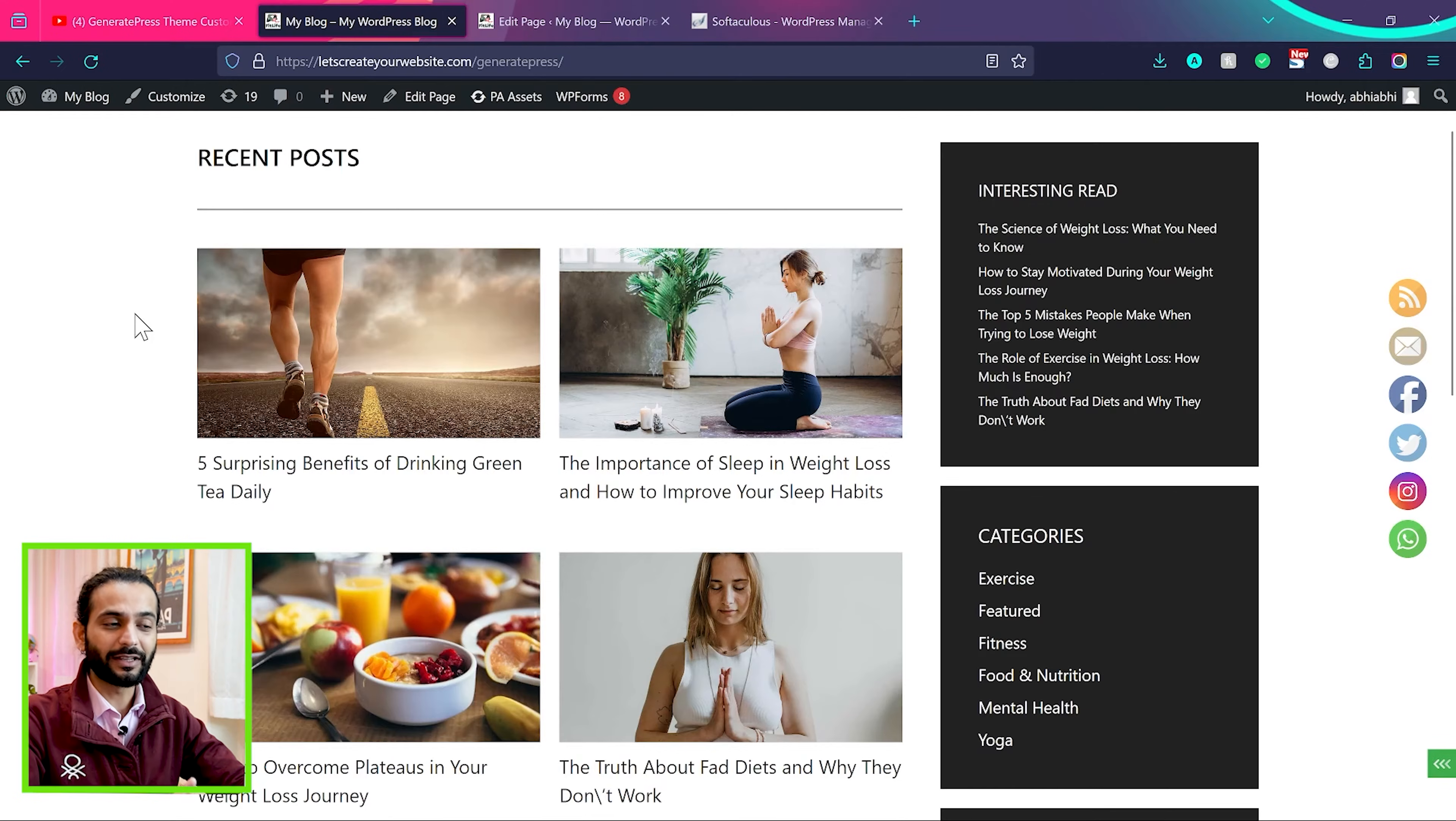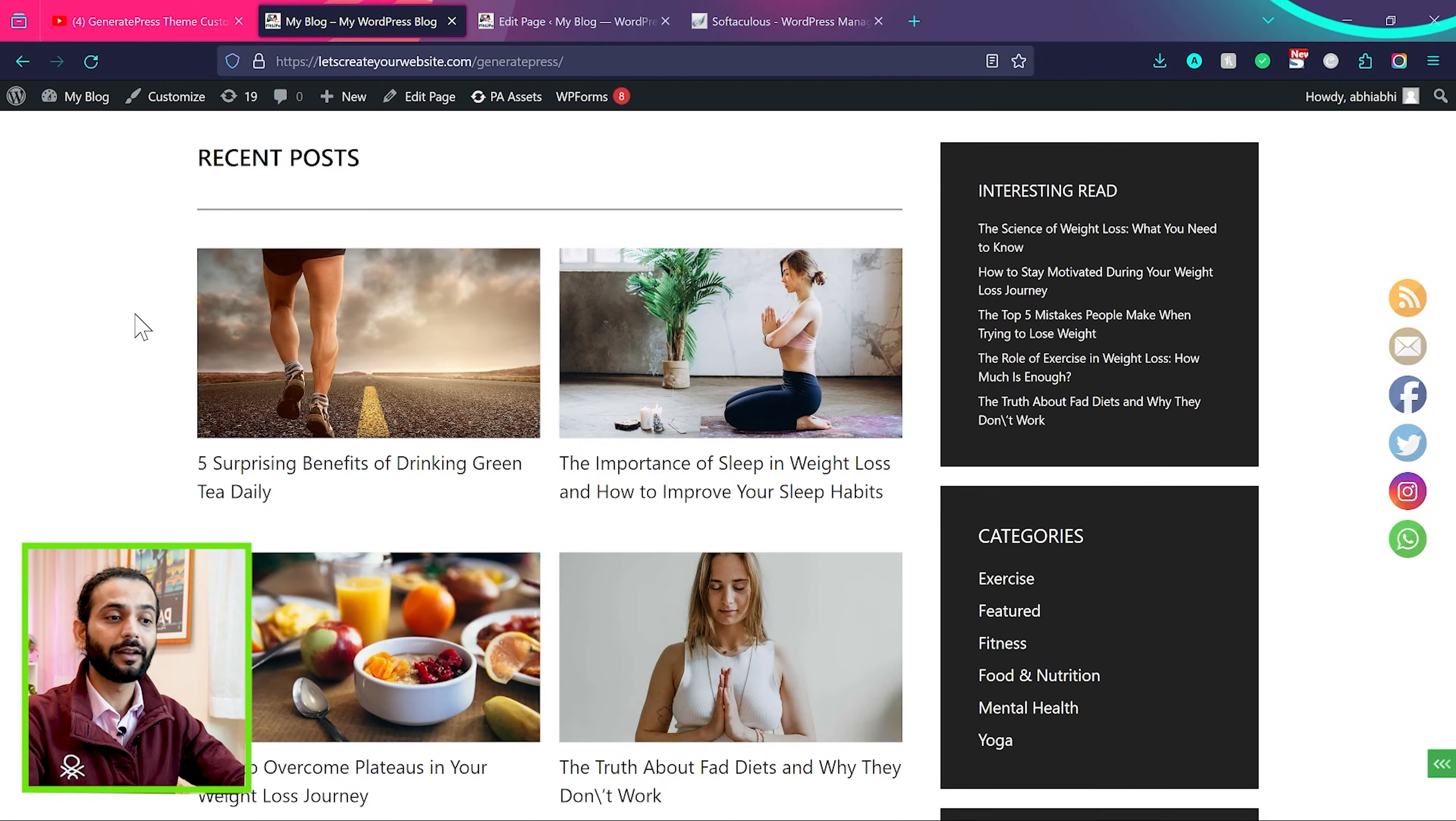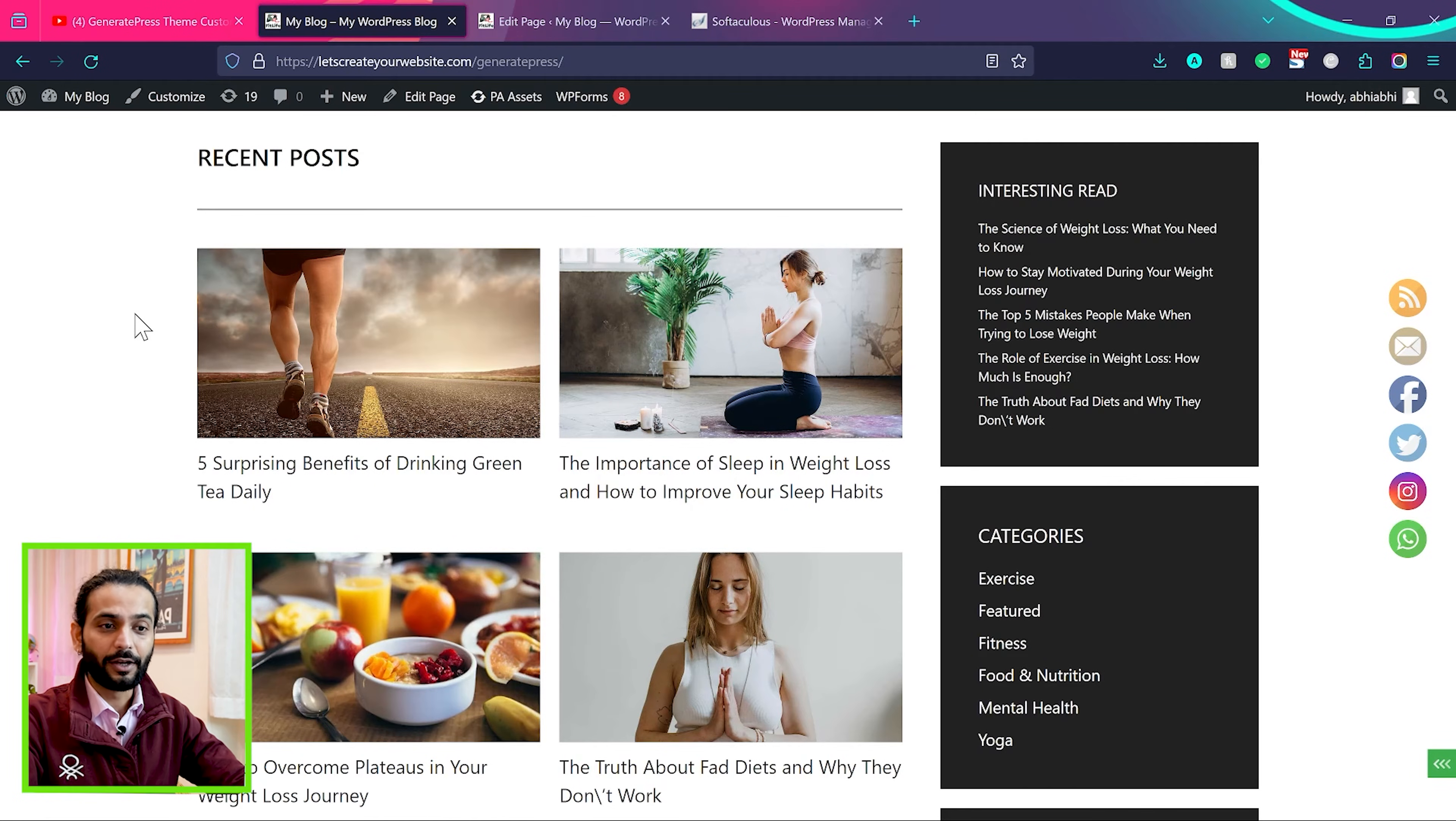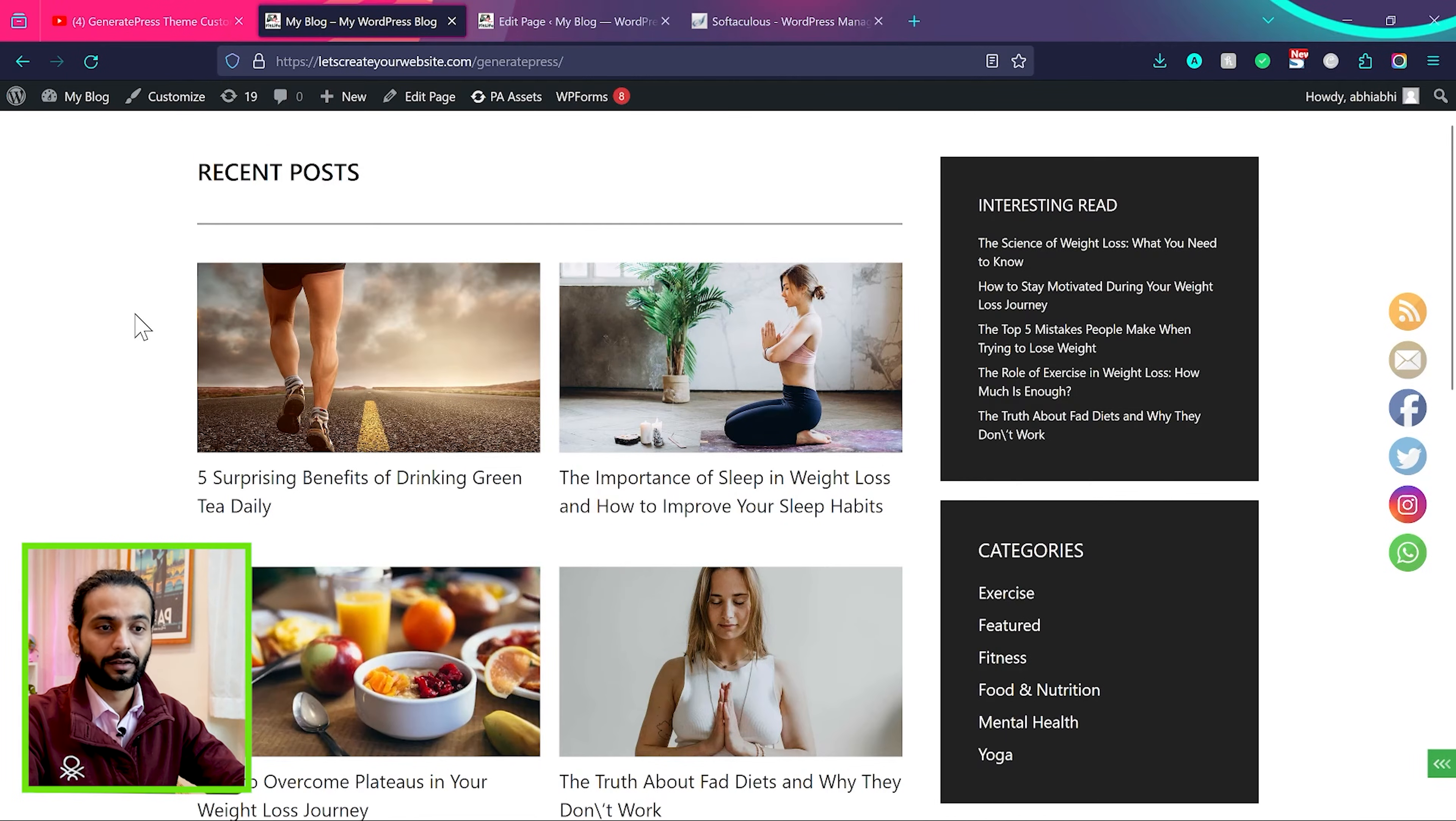Welcome back guys. In this important tutorial, I will explain how you can add different posts to different sections. For example, I created a tutorial on how to create a blog website using GeneratePress theme or any other theme and you're adding different blog posts on the website.